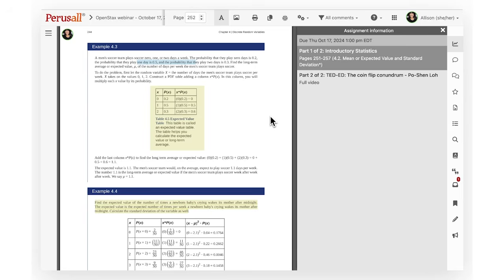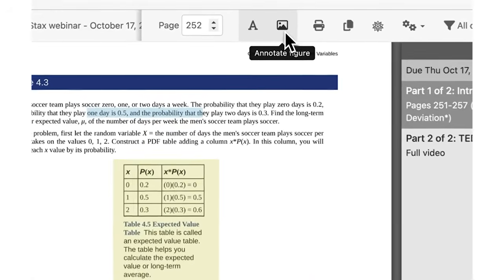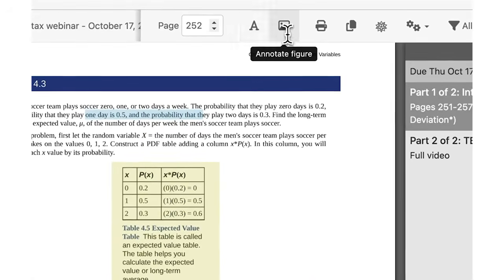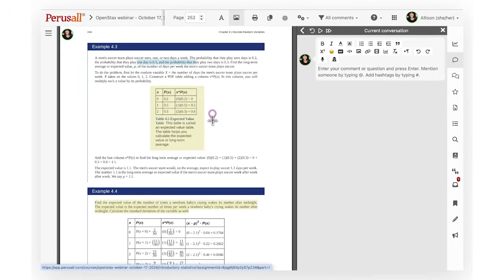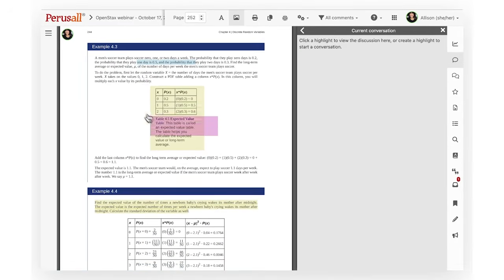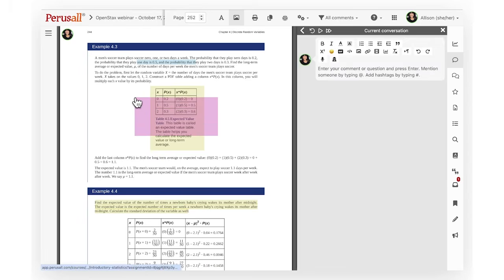If you are commenting on an image instead of highlighting text, you can use the annotate figure icon located in the top toolbar. Drop a pin or drag your mouse across the screen to comment on it.